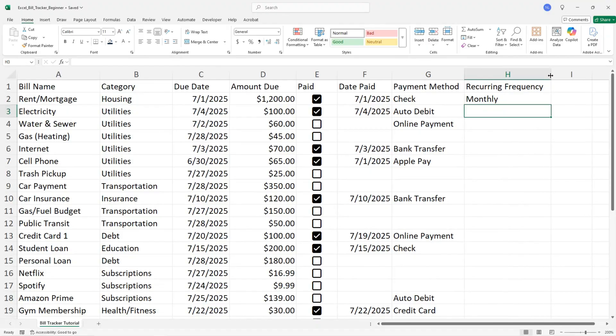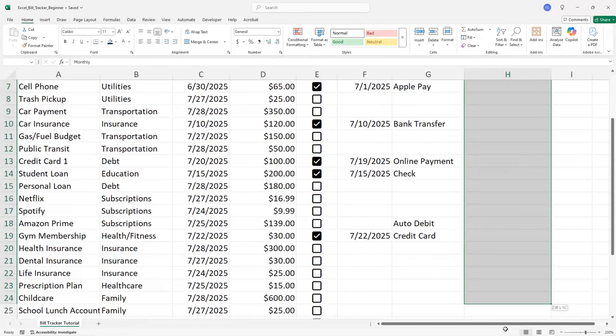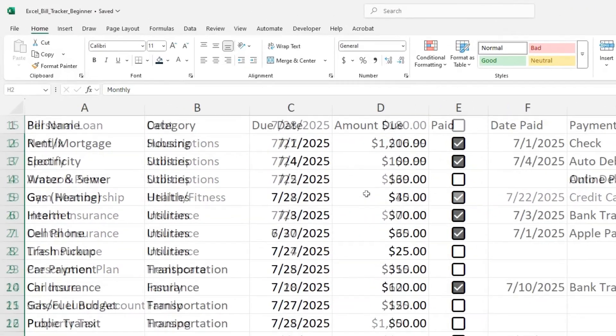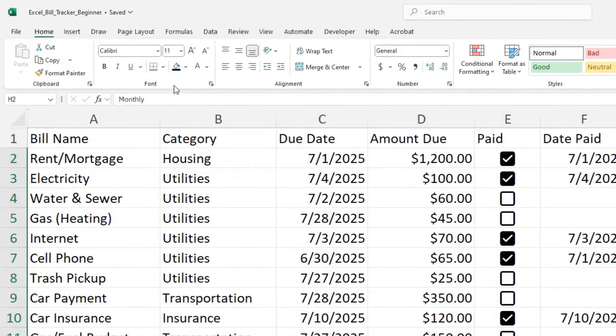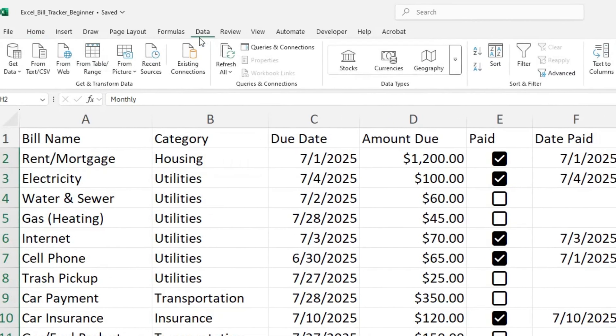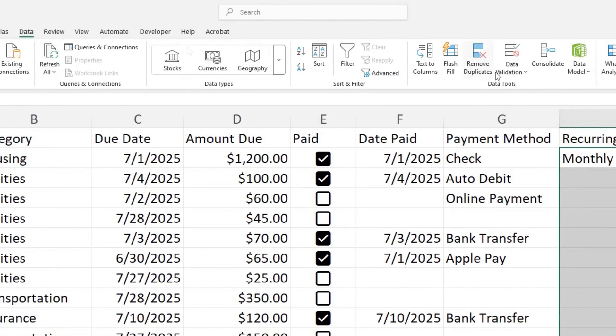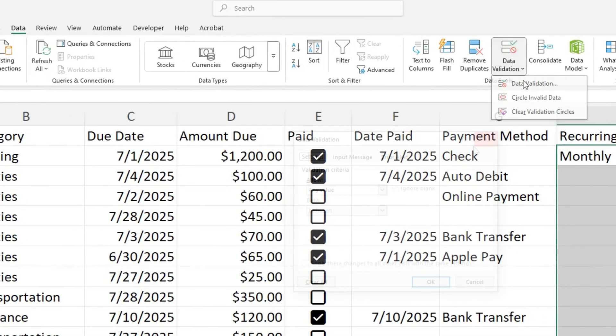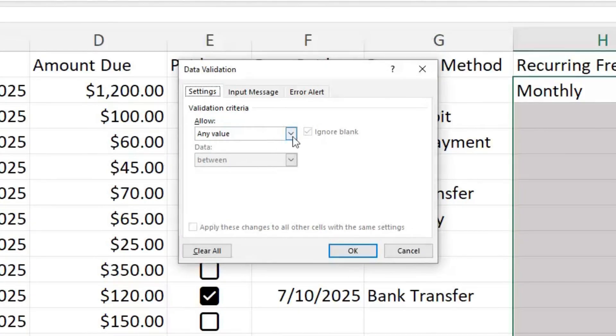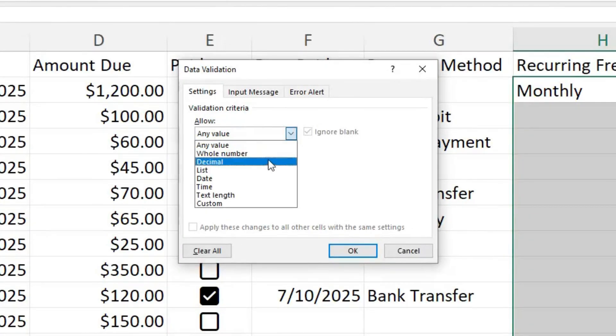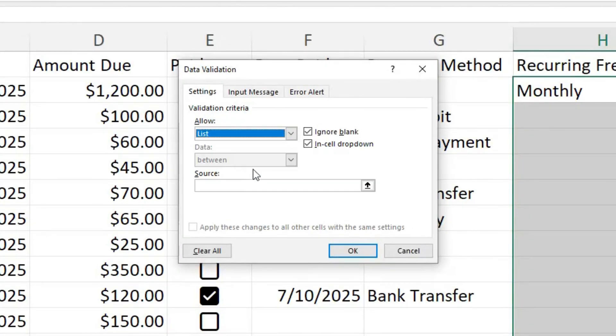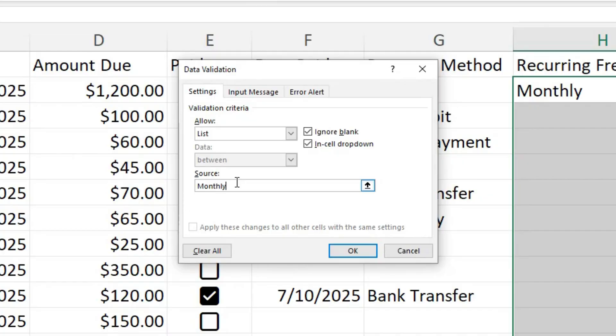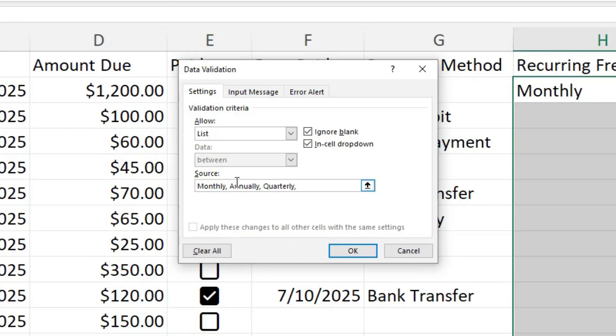To add a dropdown, select the cells in this column and click on data. Then click data validation. In this box under settings, you want to select list. Under source, you want to list out all the recurrences like monthly, annually, or yearly. Each needs to be separated by a comma.